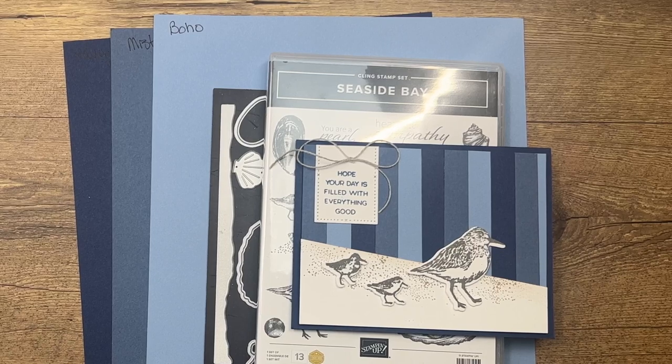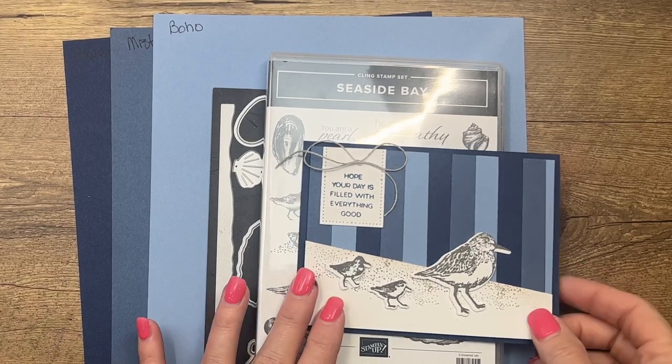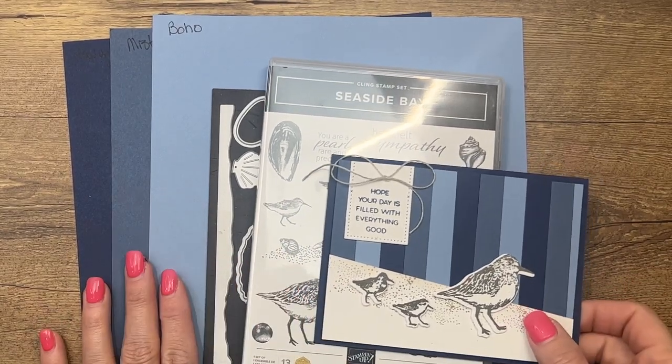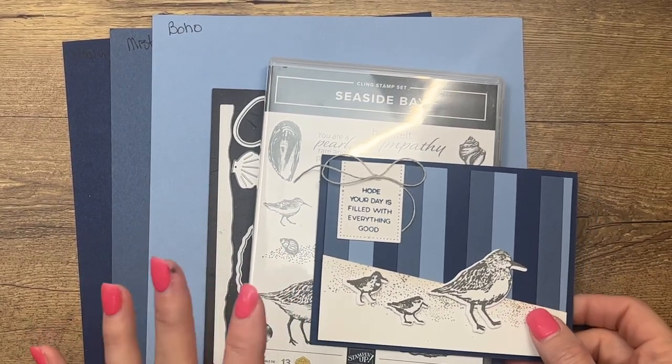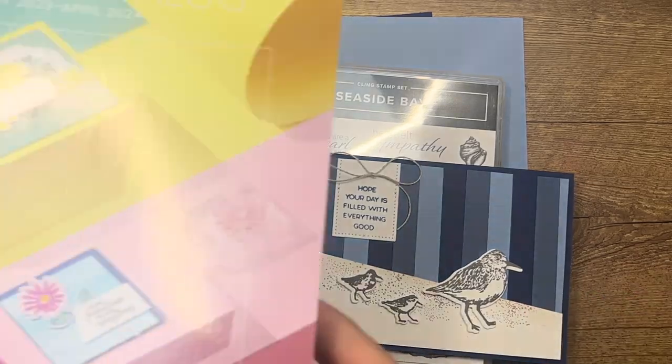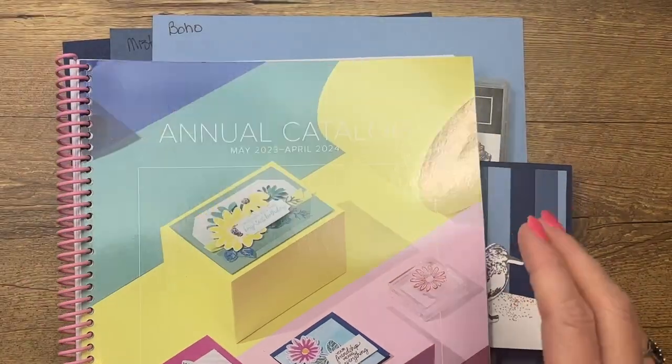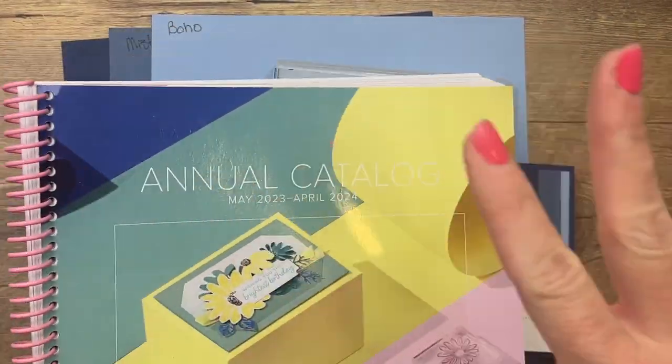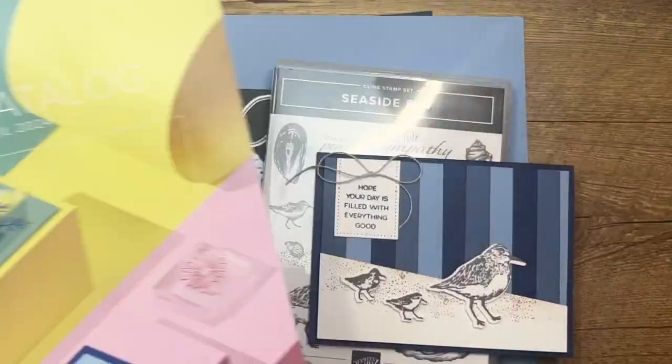Hey everybody, Erica here from Pink Buckaroo Designs and I've got some new colors to show you. We have a new catalog coming out May 2nd, the Stampin' Up annual catalog, and we've got a color refresh which means we've got lots of new colors.